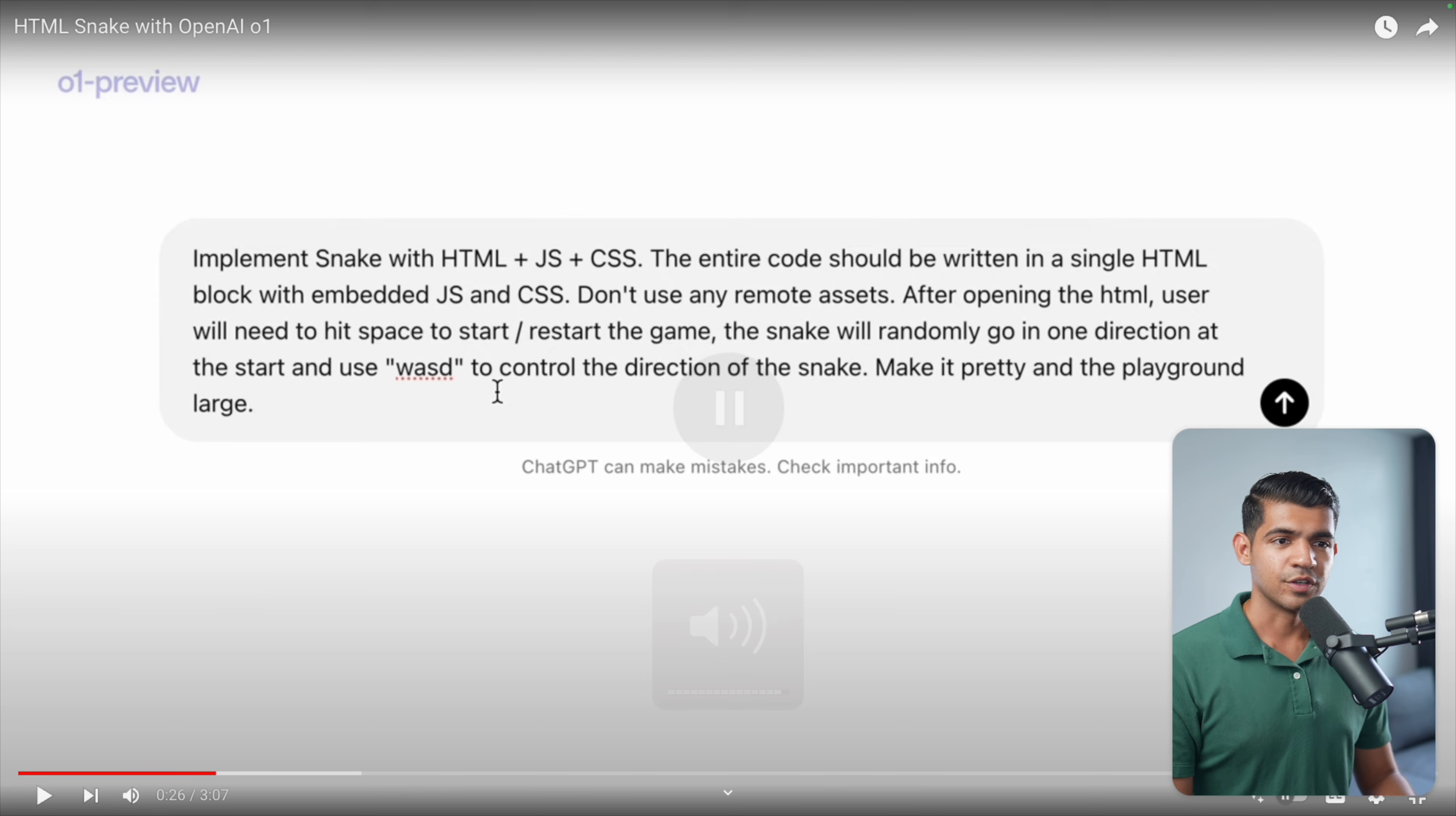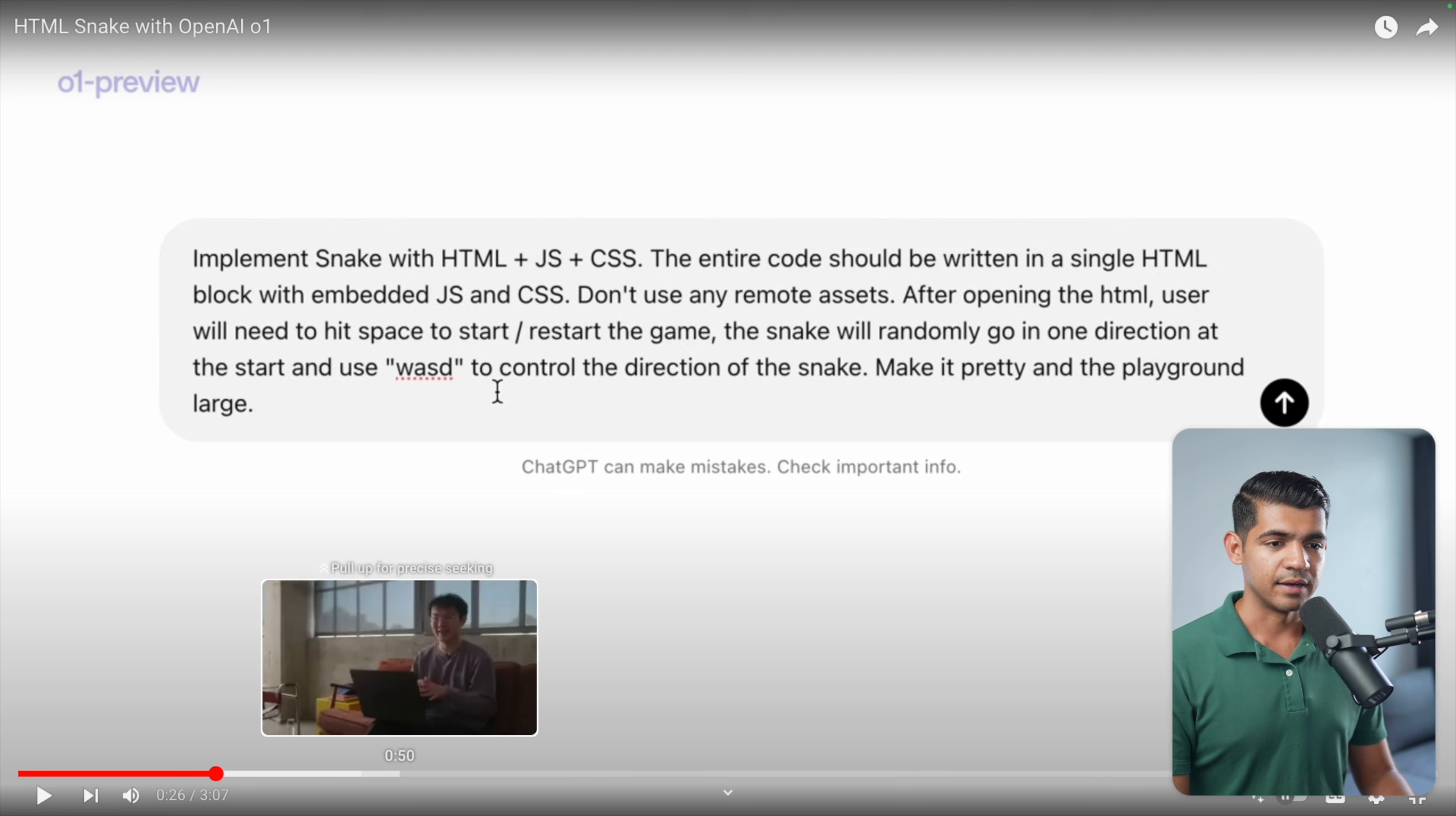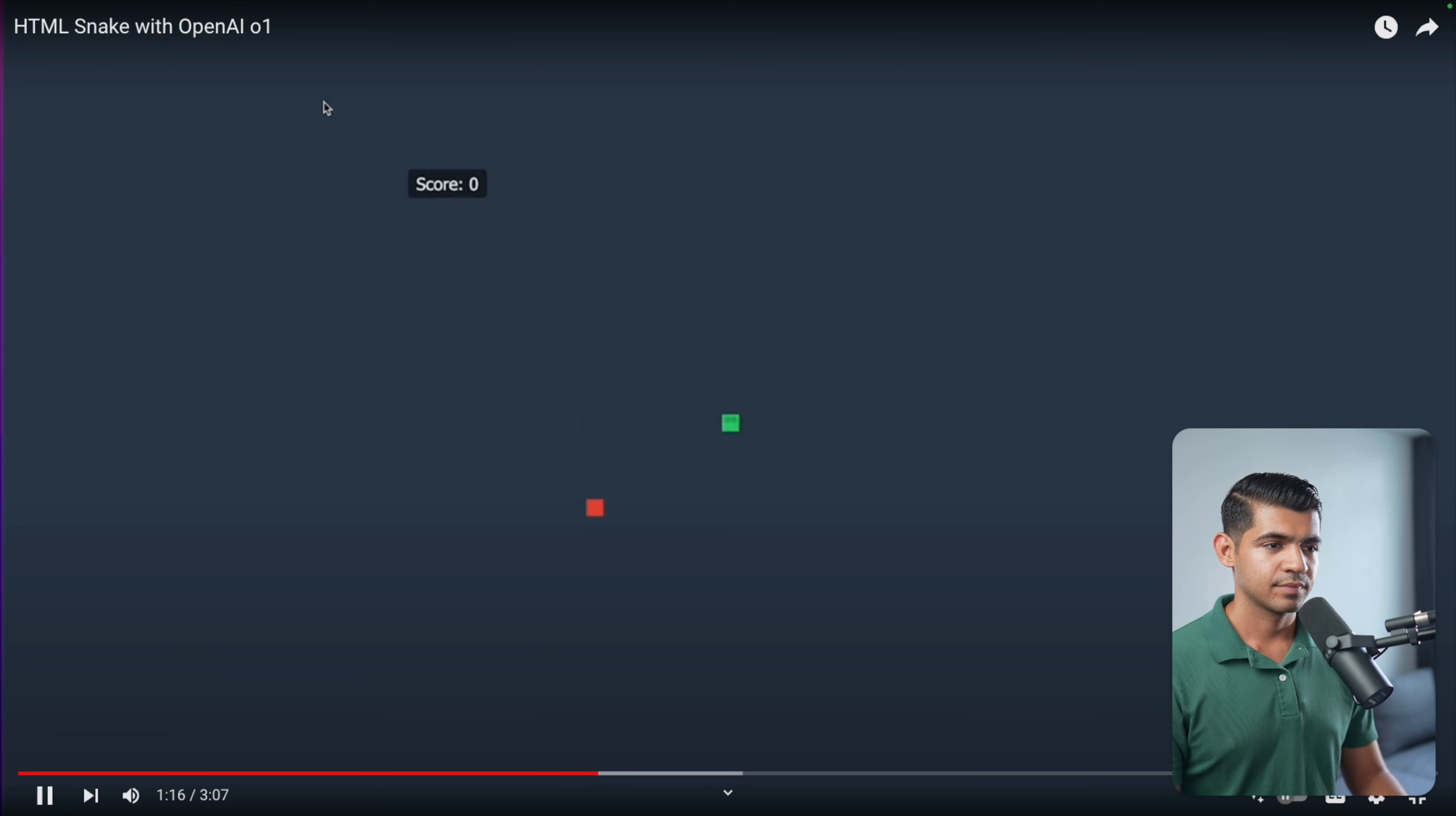As soon as you paste the code in an environment where it can run, the game is flawlessly working in the first prompt, first attempt. It said implement snake game with HTML, JavaScript, and CSS.